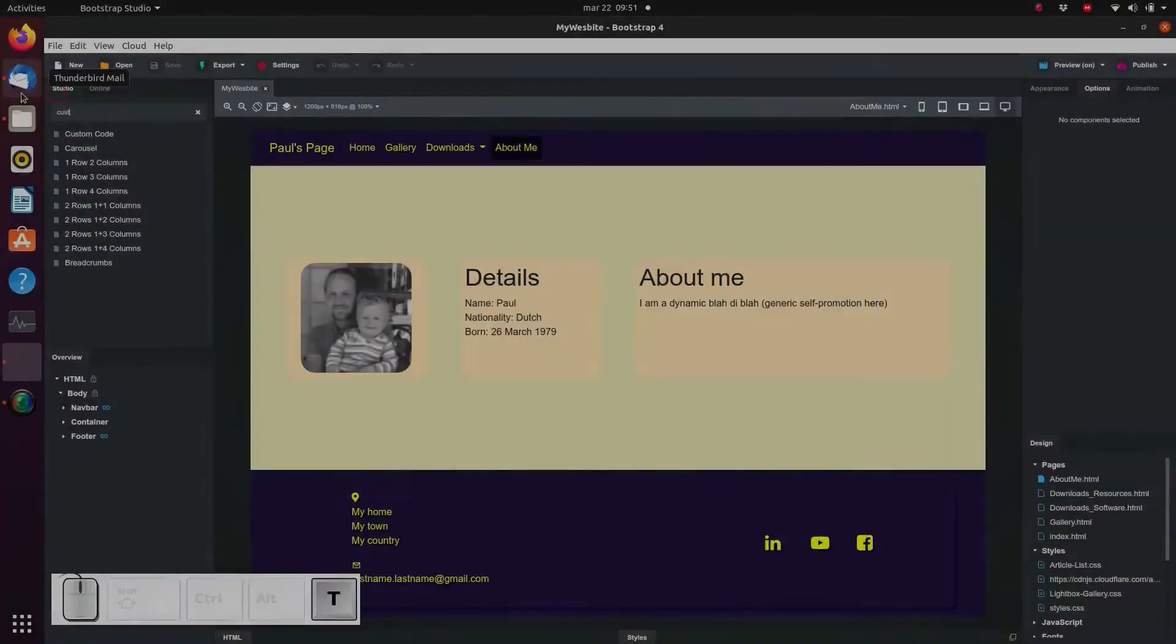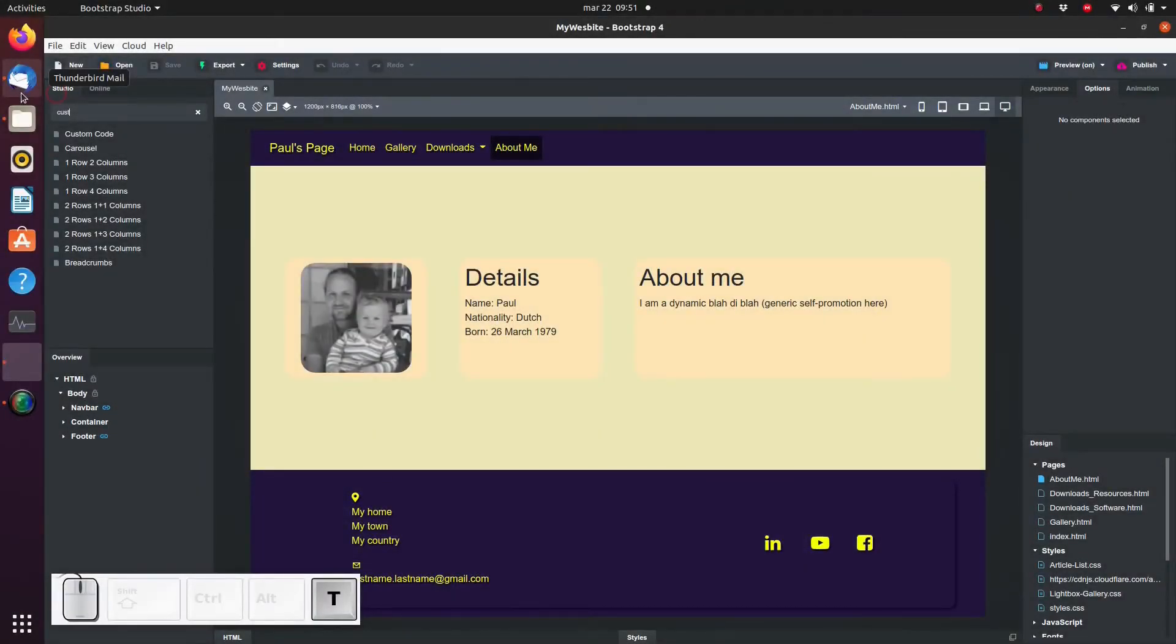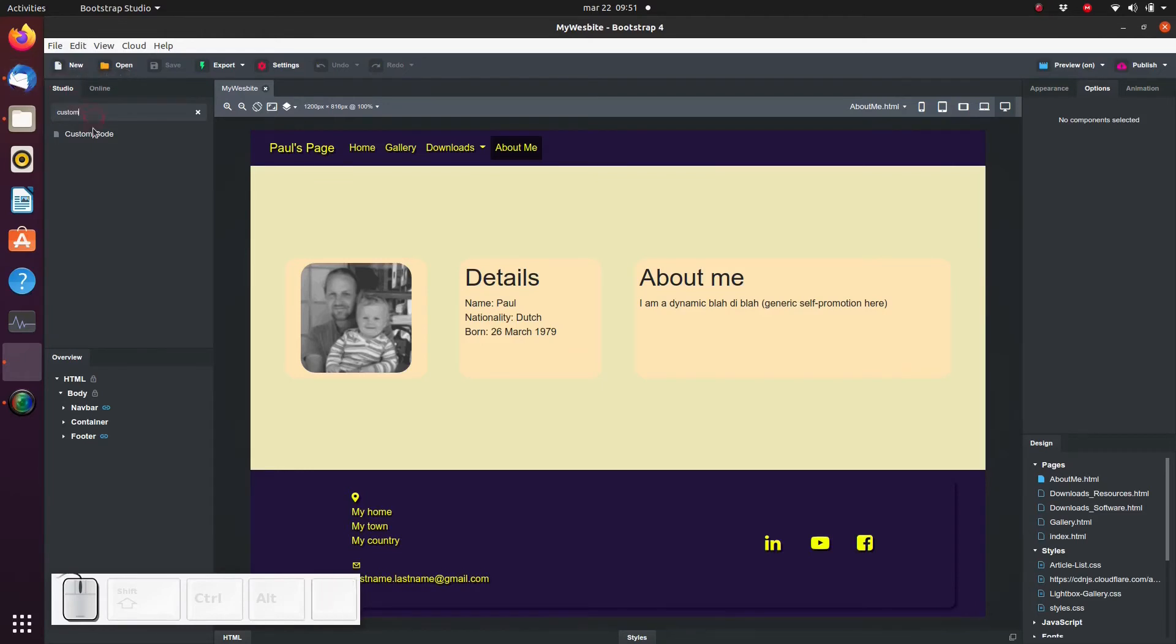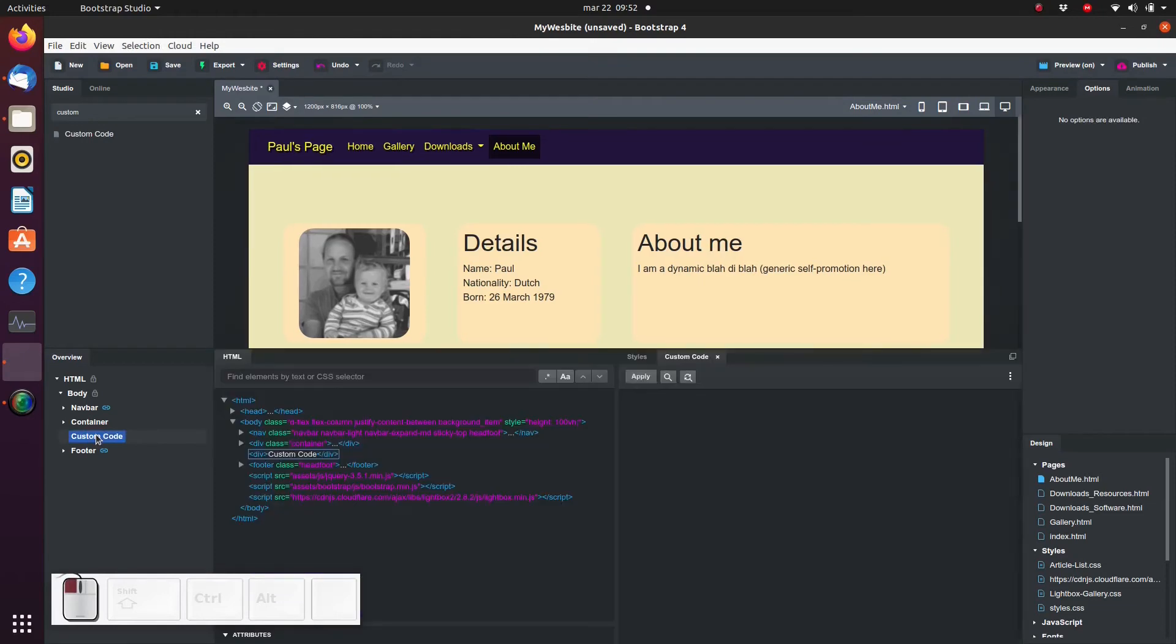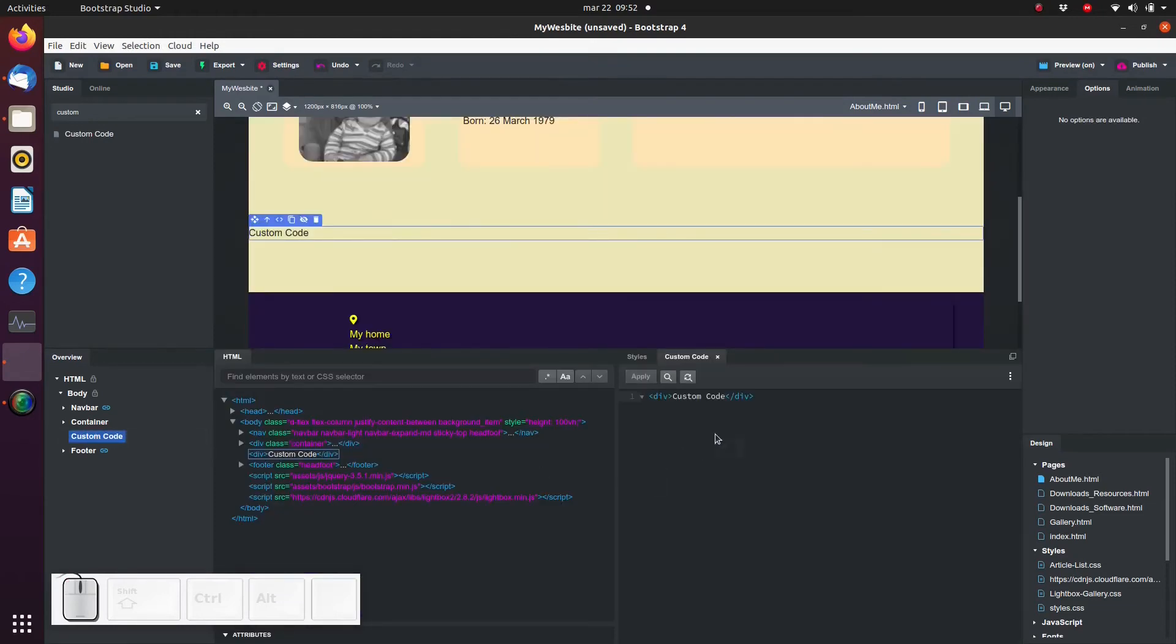We can do quite a lot by combining components in the overview panel, but sometimes it can be useful to add our very own HTML code. Bootstrap Studio allows us to do that too using the custom code block. The custom code block is very useful—it's simply an empty block in which you can type or paste your own code.